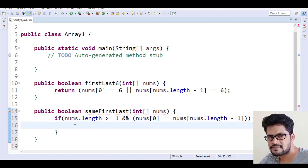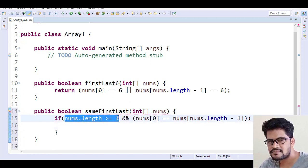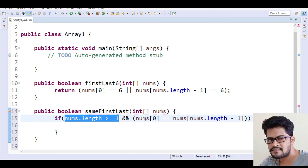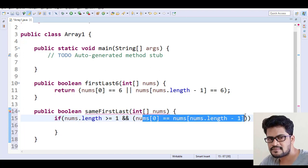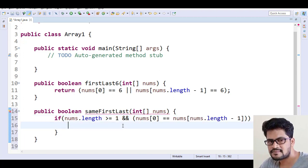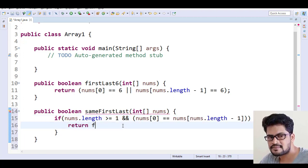Okay, so if it is having more than one character length and the first element and last element are the same, then you return true.